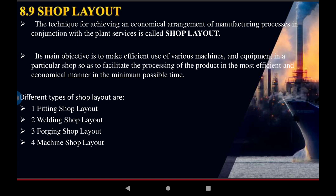The main objective is the efficient arrangement of various machines, working space, and equipment in a particular shop, so as to facilitate the processing of the product in the most efficient and economical manner and in the minimum possible time. The shop layout is the means of economical arrangement in a very short time.